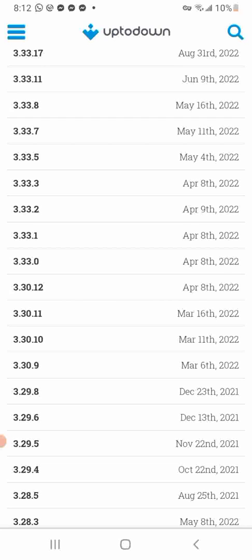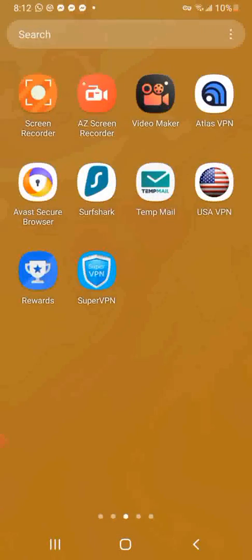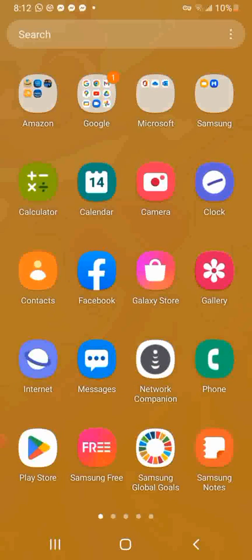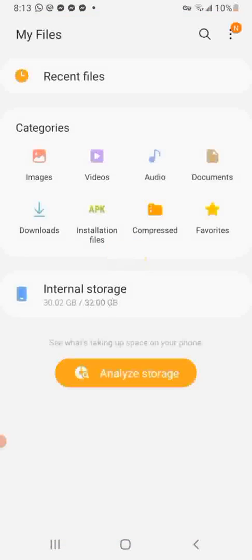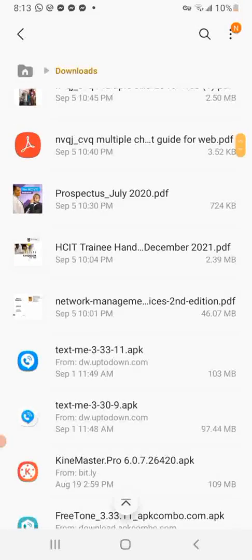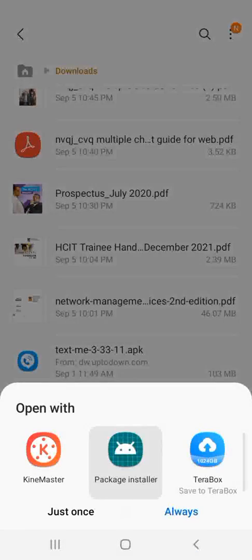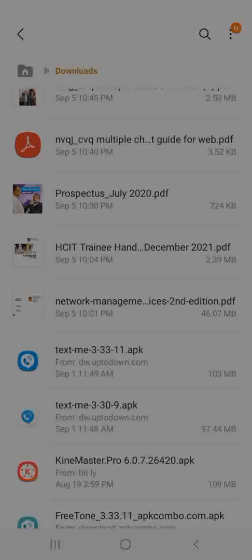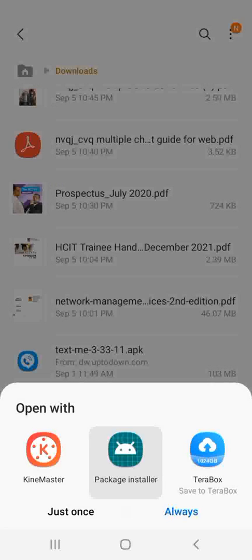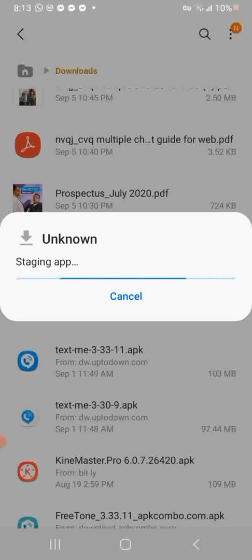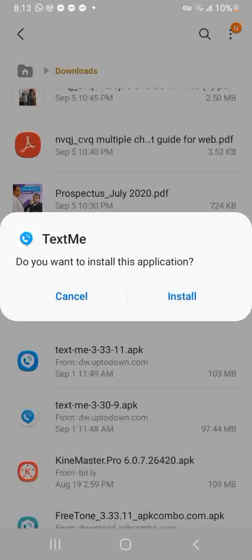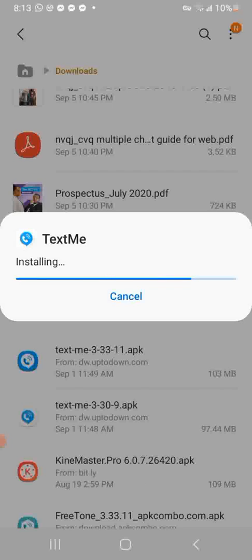I've already downloaded those versions, so I'm going to locate them in my phone and install them one at a time. I'm going to go to my downloads, locate them, and install. It's taking a little while to complete.